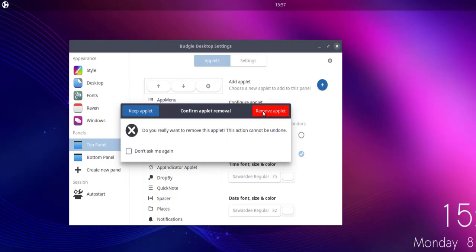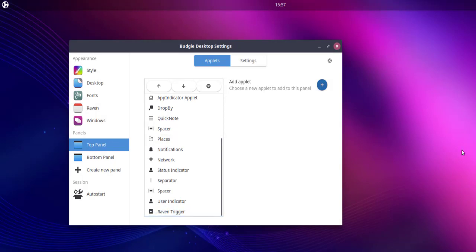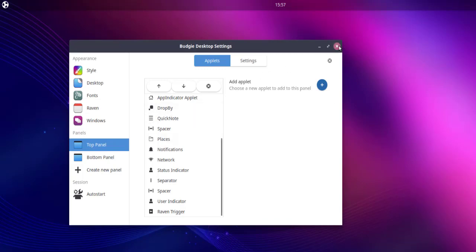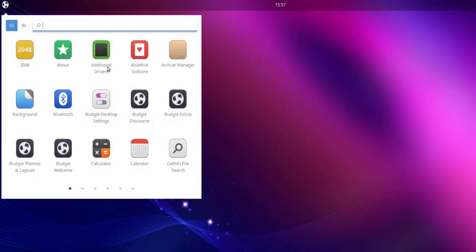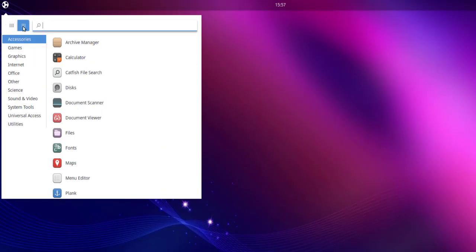Remove this applet. You'll find that the date and time are now gone. To add it back, follow the same steps — go to Budgie Desktop Settings from the menu.